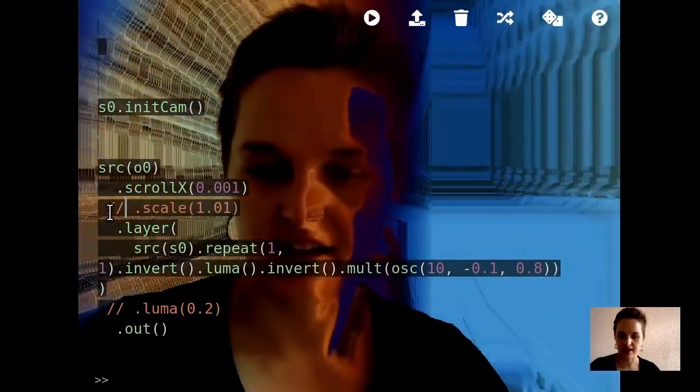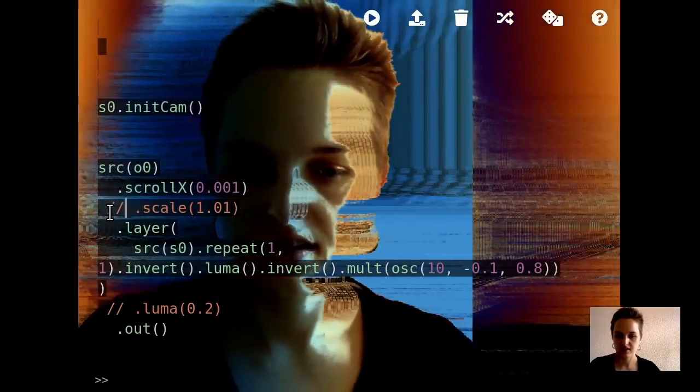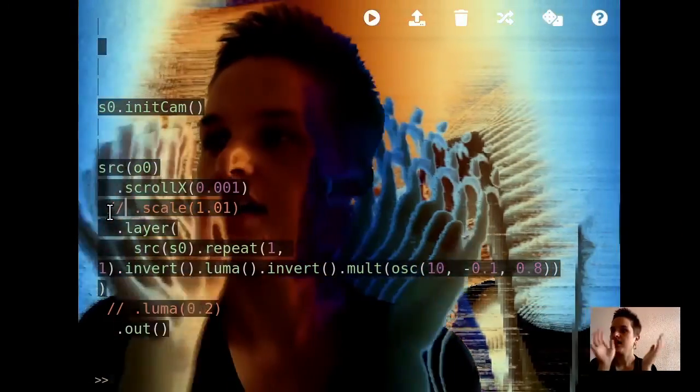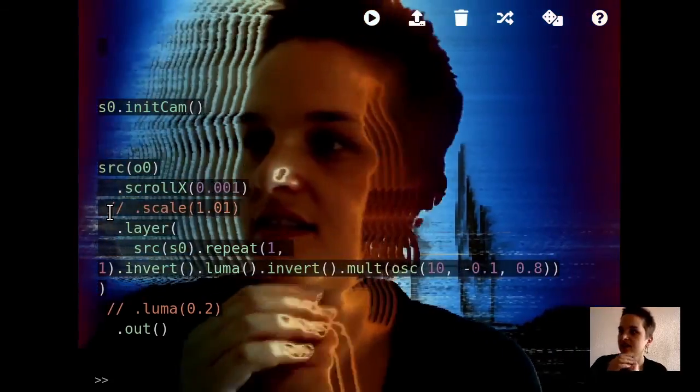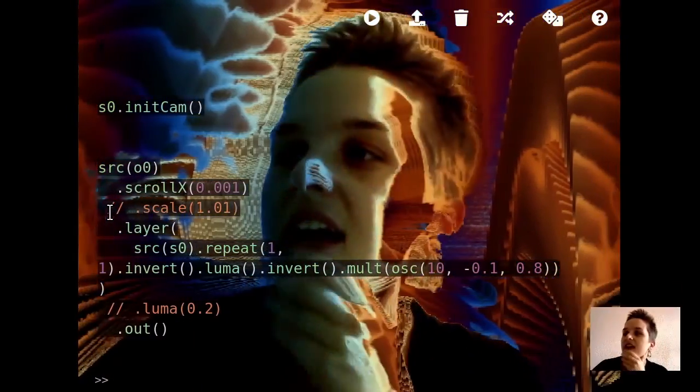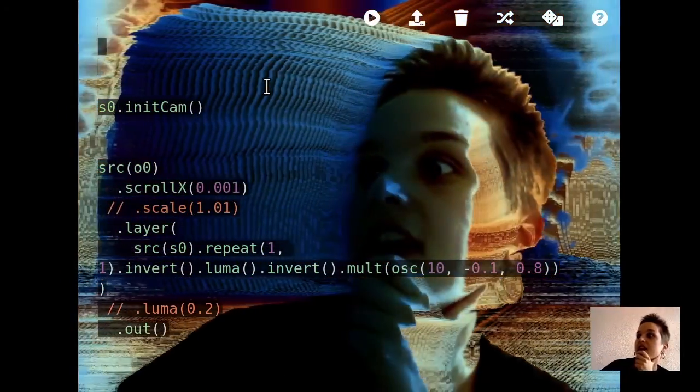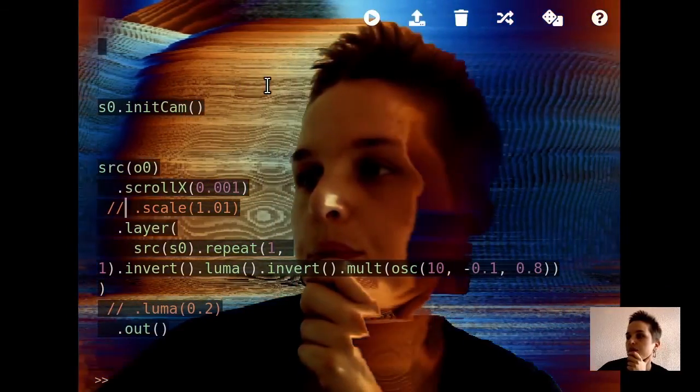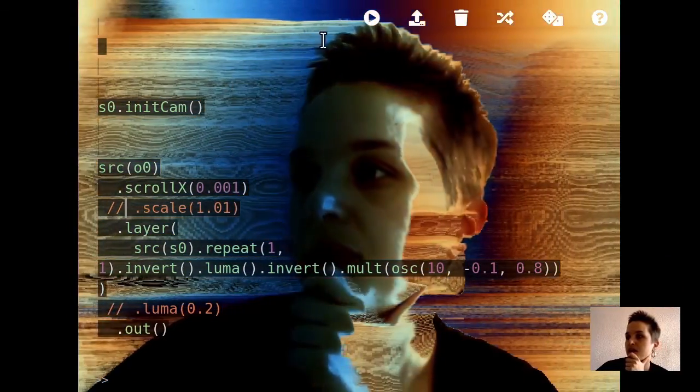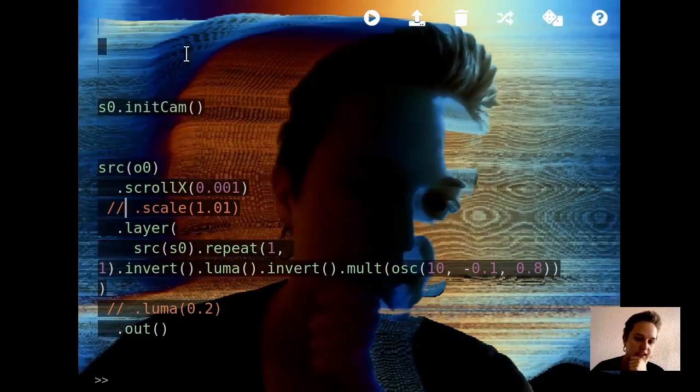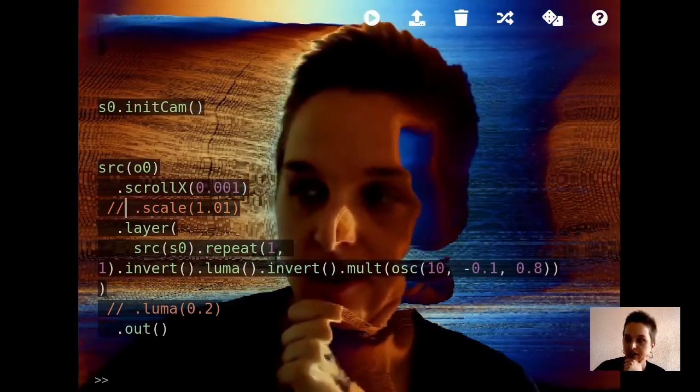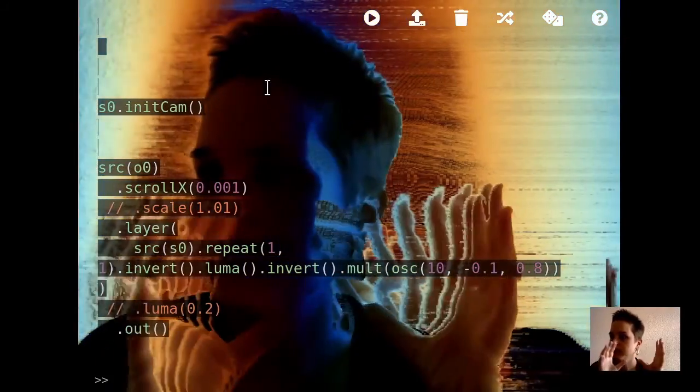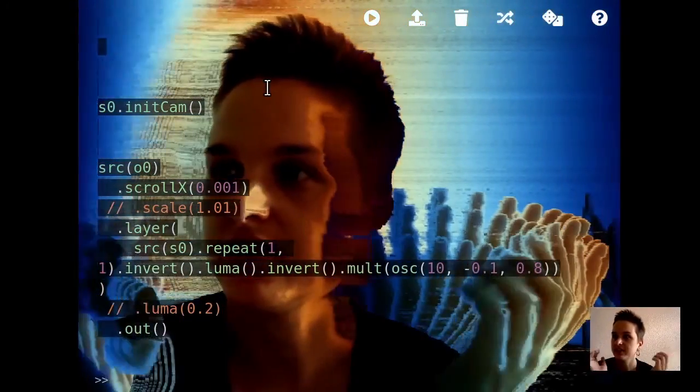Maybe I want to slow down this background a little bit. Maybe I'll take out the scaling. So now I have this background and maybe I could add some interactivity to this. Maybe what I will do is I will make this background modulate according to how much sound there is.